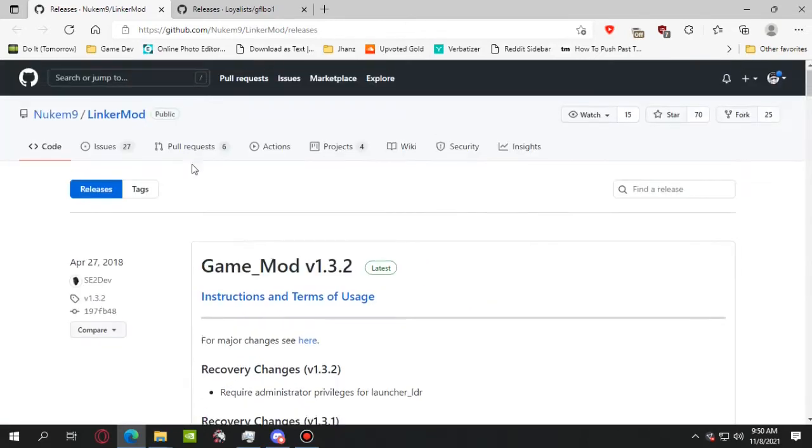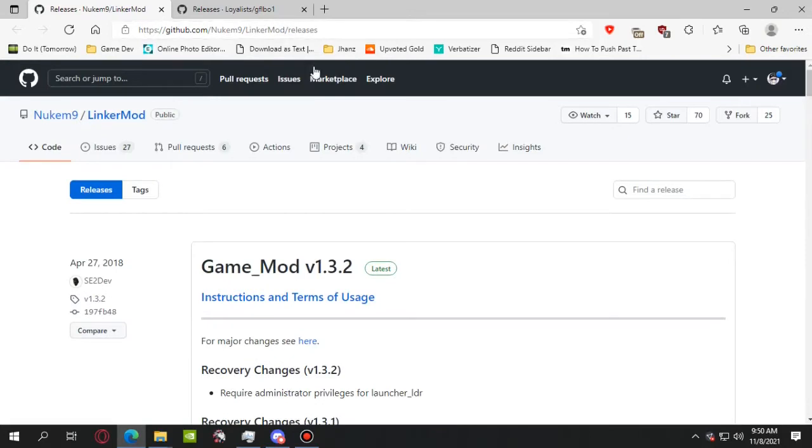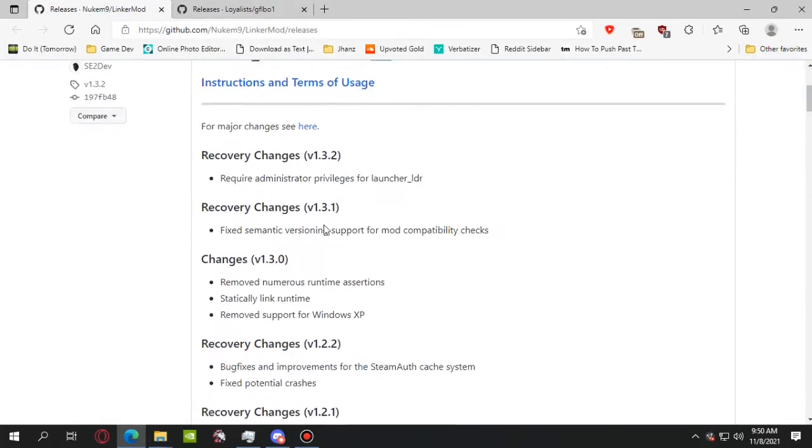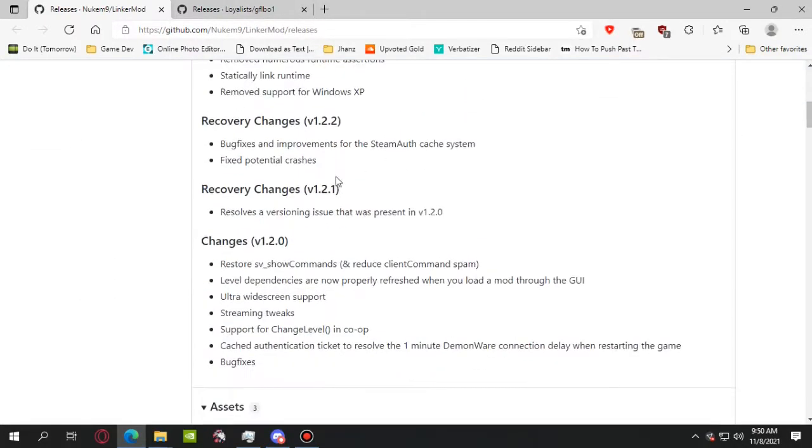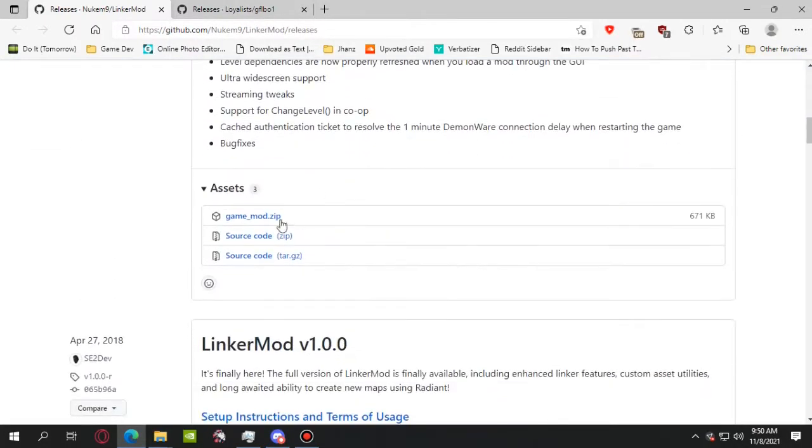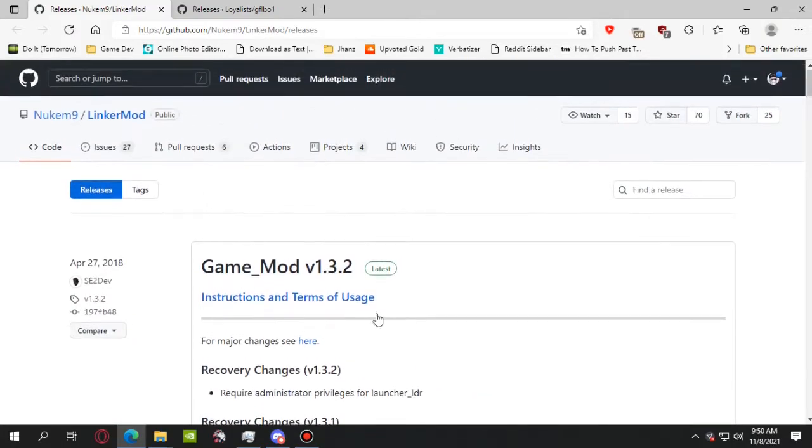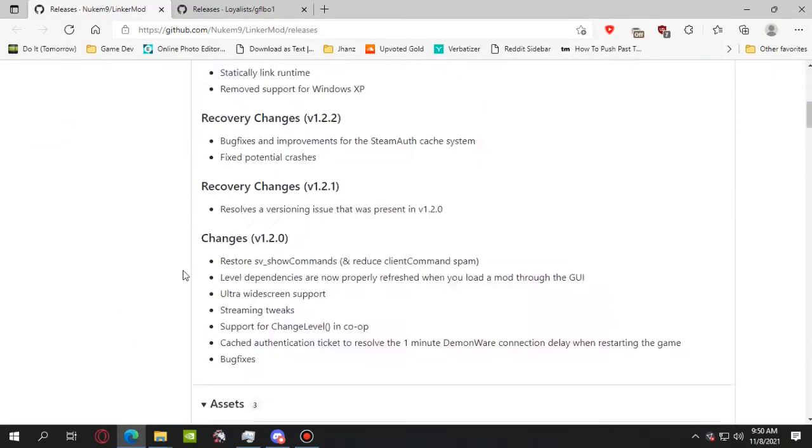So what you're gonna do is go to the links in the description down below. First link is for the linker mod, the second link is for Black Ops 1 itself. You're gonna scroll down to the assets section of game mod.